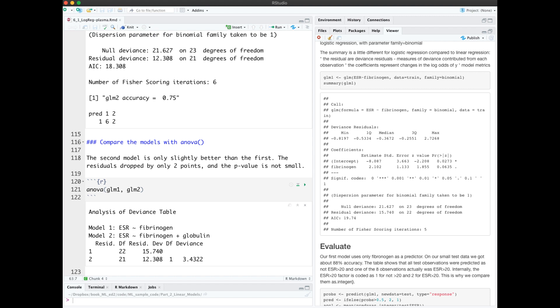We can do an analysis of variance between these two models. We see that even though the residual deviance did go down from one model to the other, this indicates over here that it's not considered statistically significant.